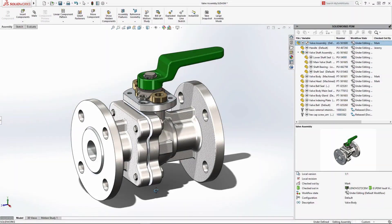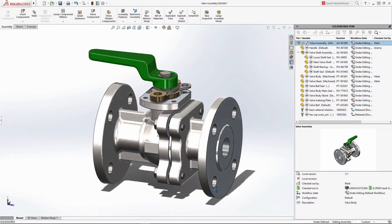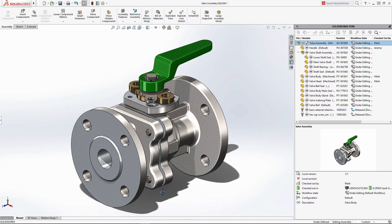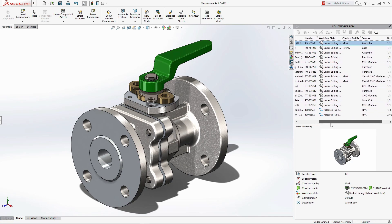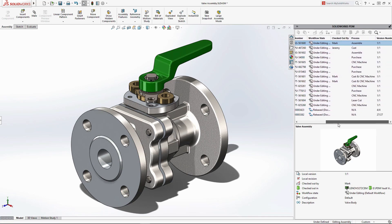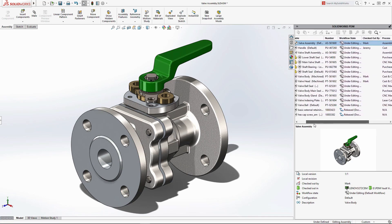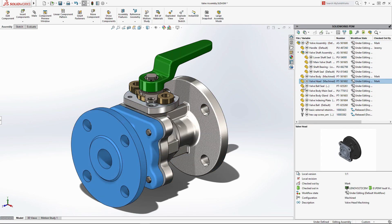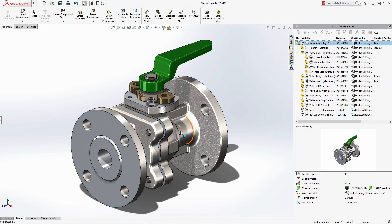Working inside SolidWorks, the integrated PDM task pane displays all the relevant project information for your design. At any time, you can see which parts are up-to-date and those being worked on by you or by other users. When you need to make a design change, documents can be checked out and locked so that any potential conflicts are avoided.